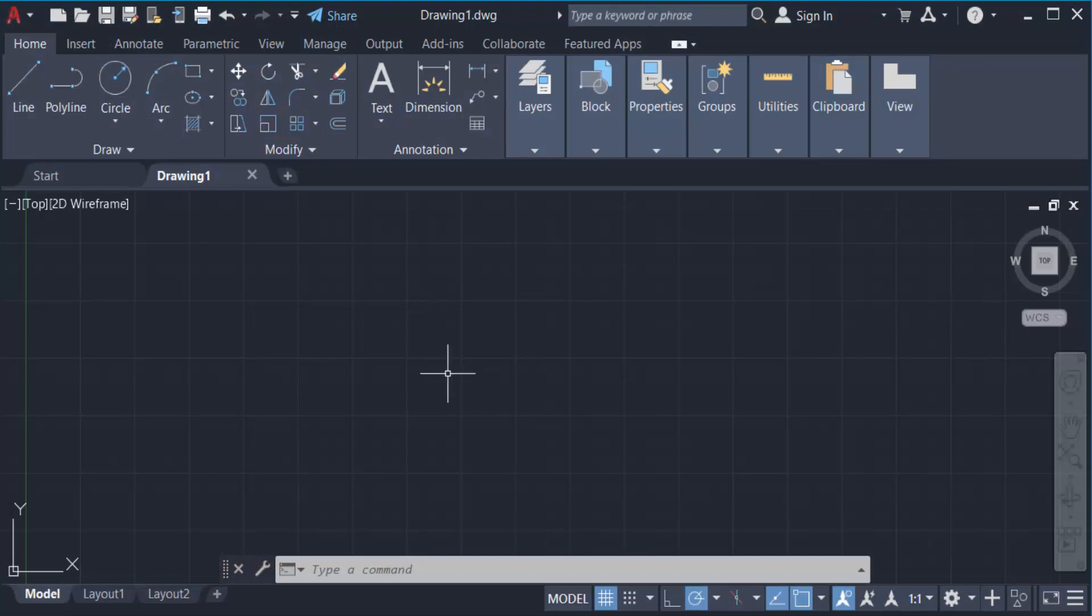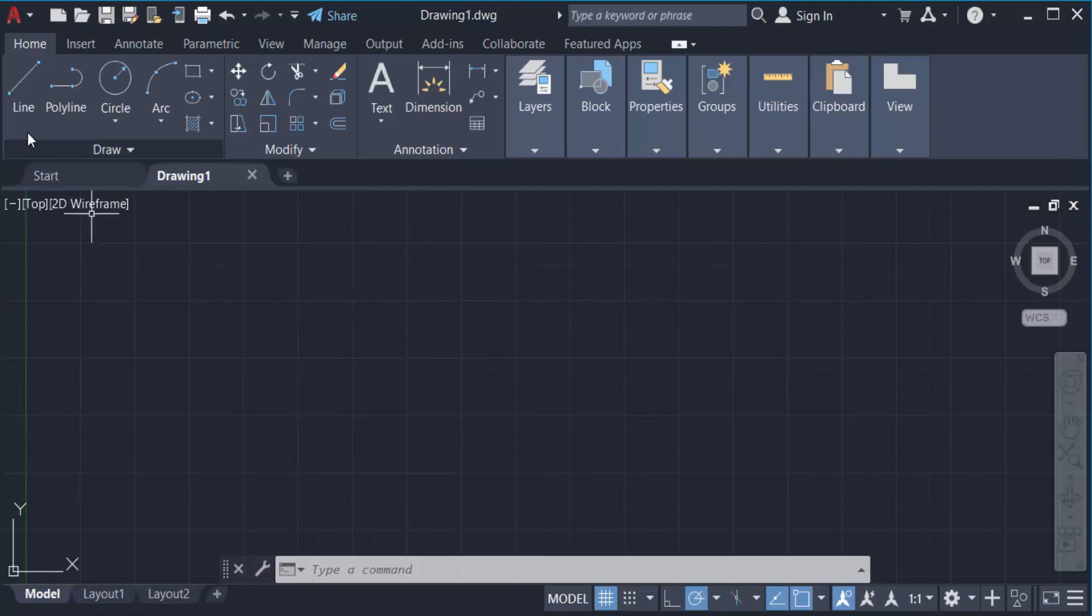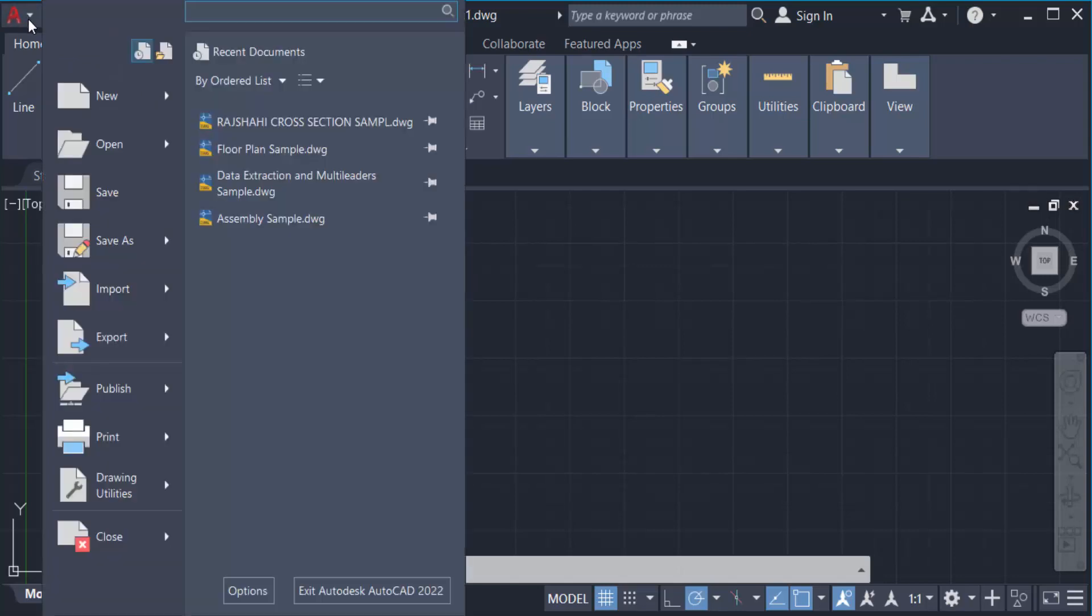This is the interface of AutoCAD 2022 and I will open a drawing file in this AutoCAD. So first I click here, this is the symbol, and I click here. And next I click here on Open.